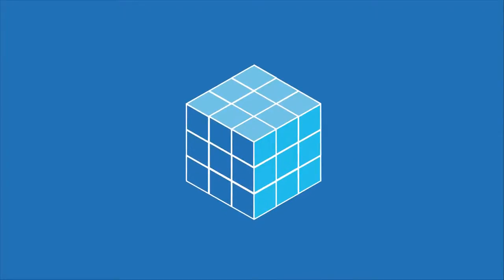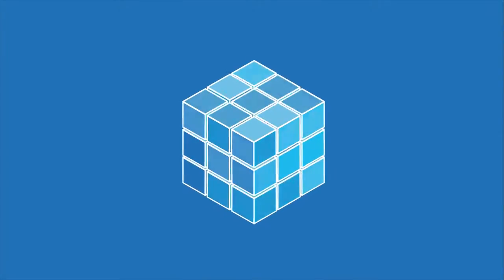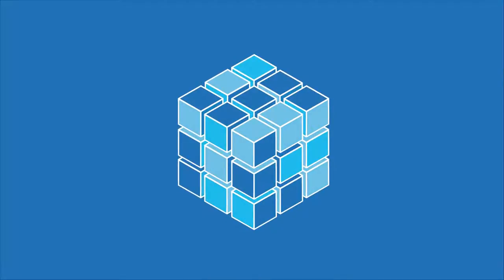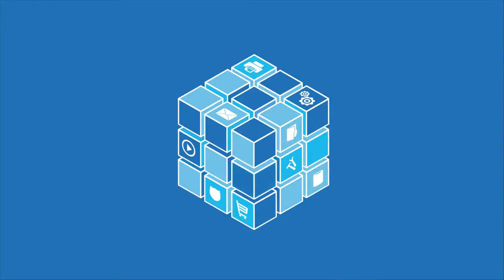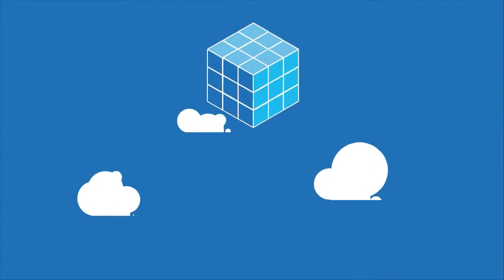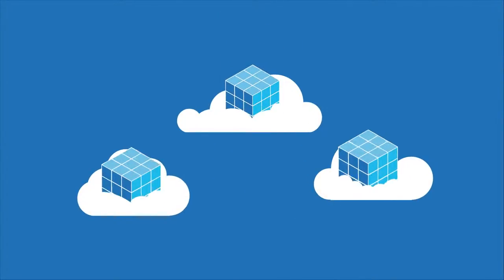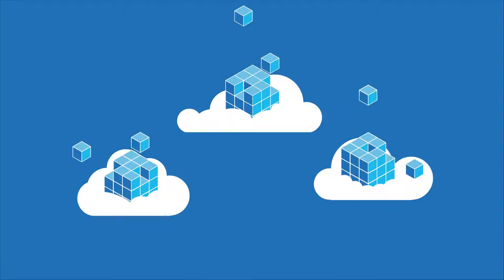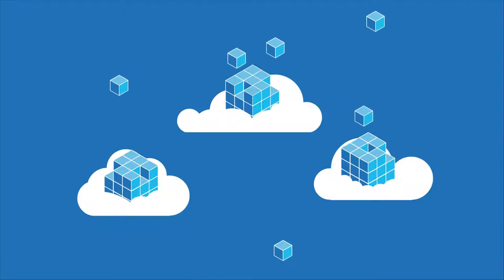Containers deliver a fully self-contained abstraction mechanism. Each instance includes the application and a minimum set of OS components needed to run, thereby enabling lightweight, composable, and portable applications.